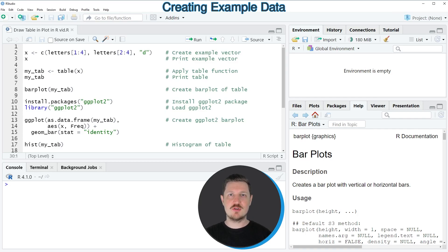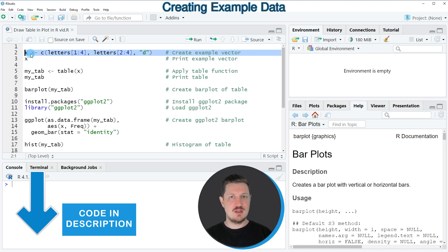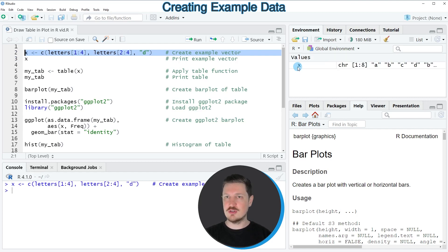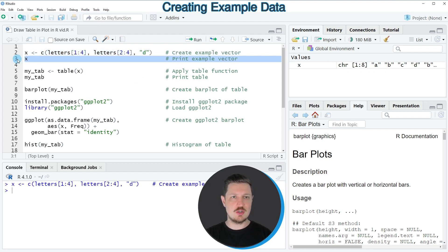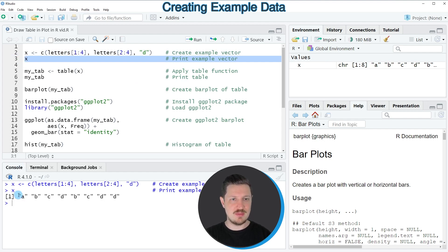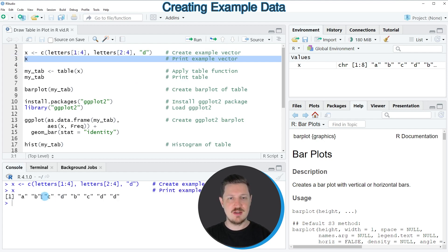As a very first step we need to create some data that we can show in a table in R. We can execute line 2 of the code, and after running this line a new data object called x appears at the top right. We can print this data object to the R Studio console by running line 3, and we can see that our data object is a vector that contains eight different letters.